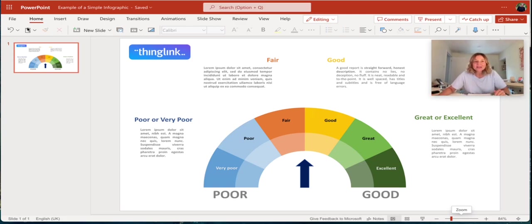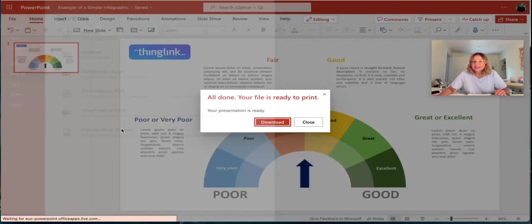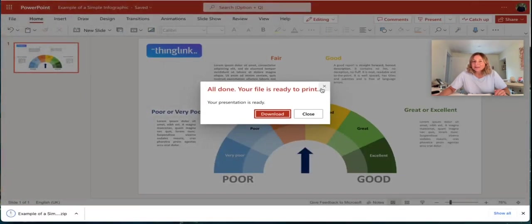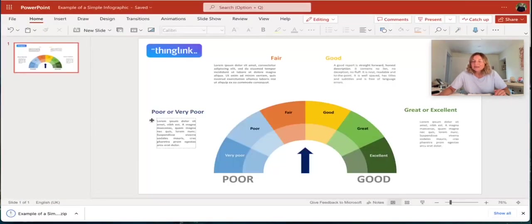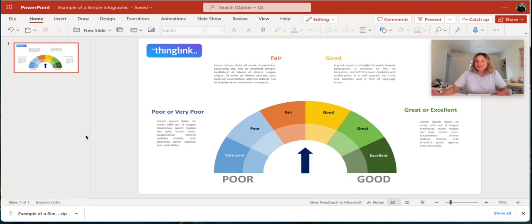In PowerPoint, simply click on file and you'll see the option to download as images. This will download a zipped file of all of the slides that you've created in your PowerPoint as separate images.